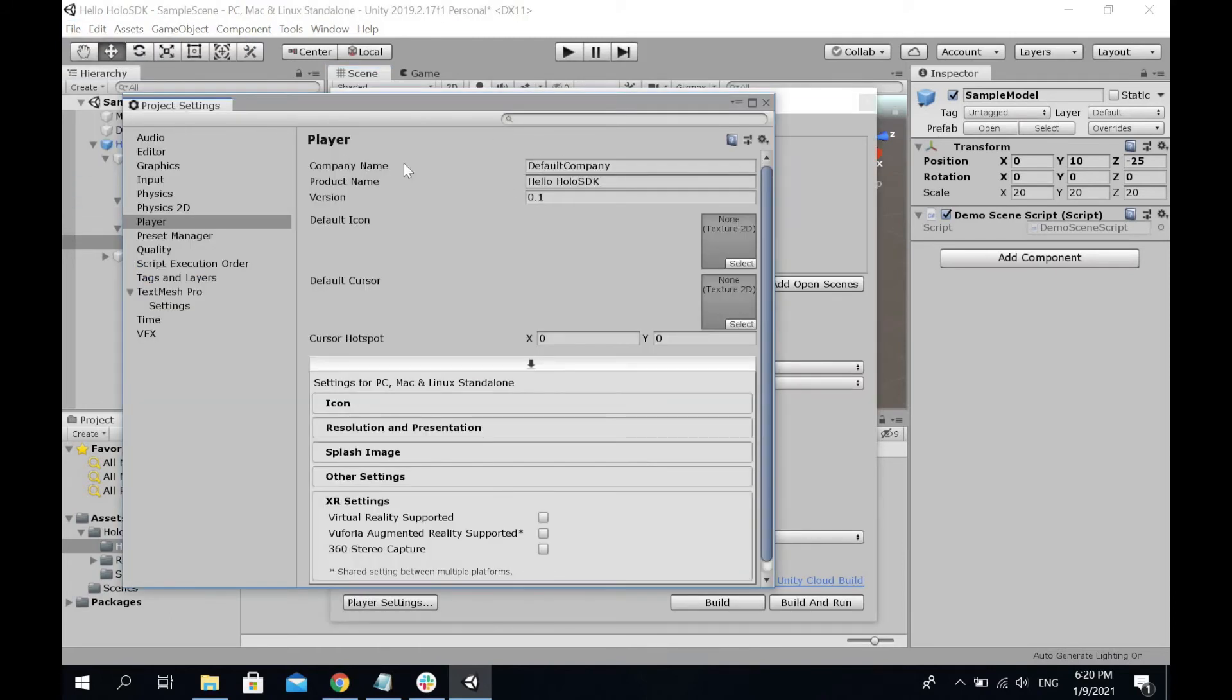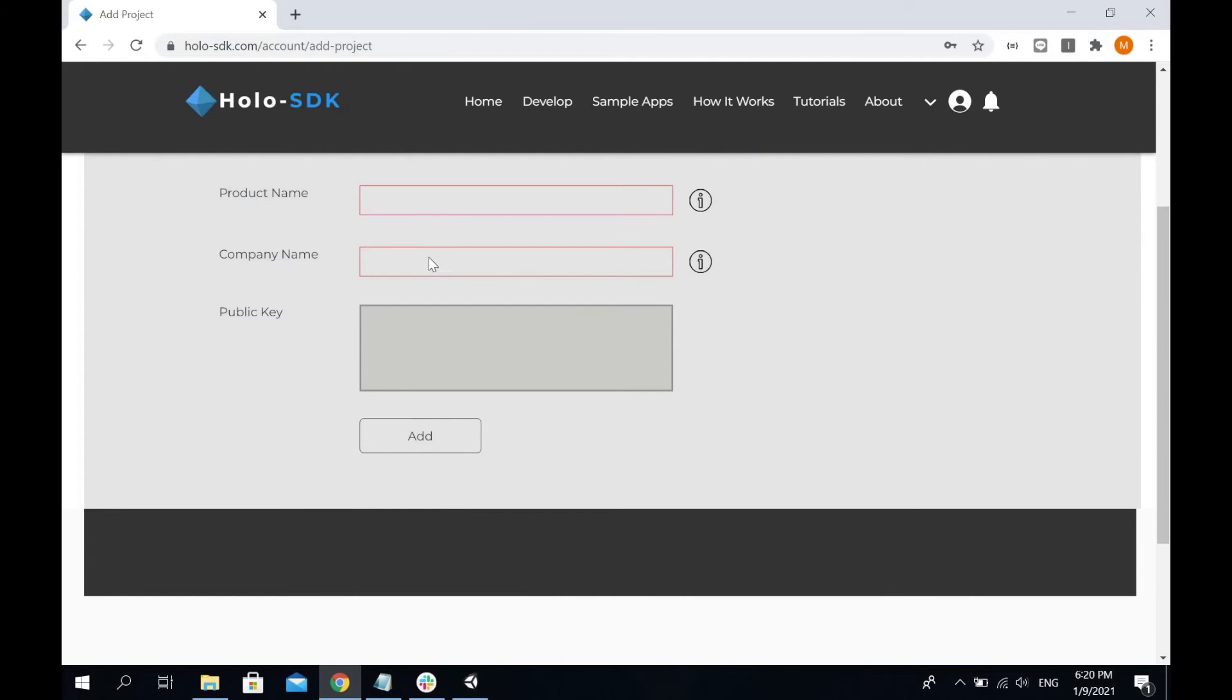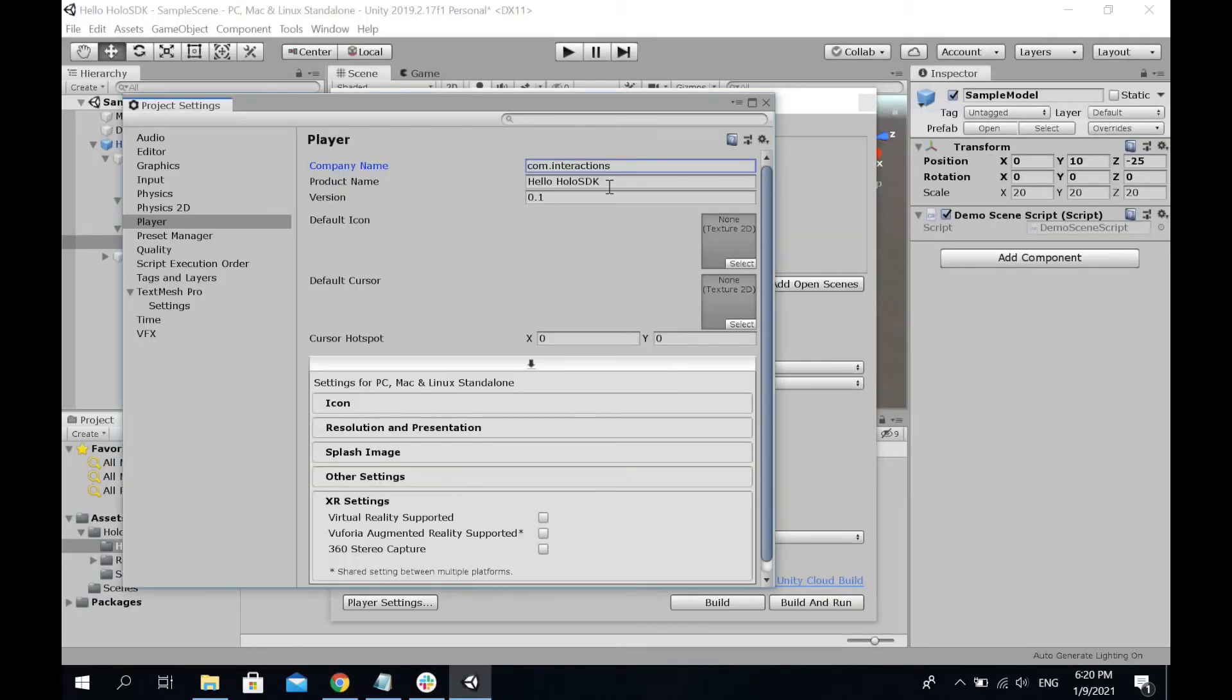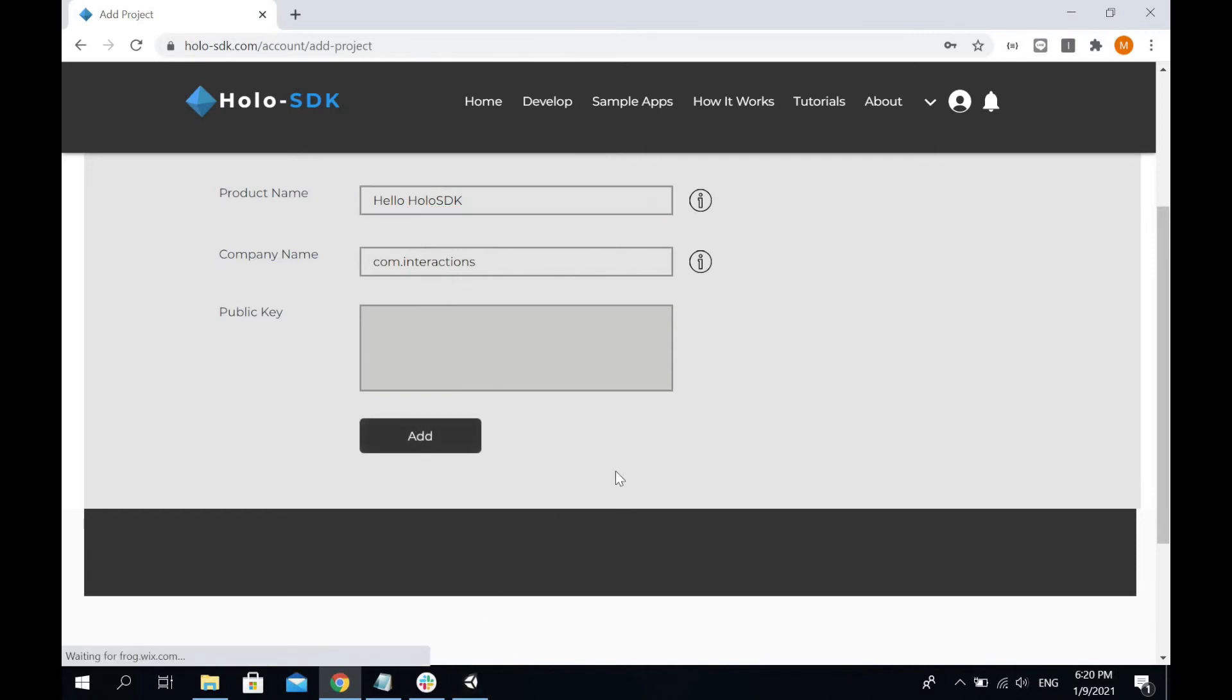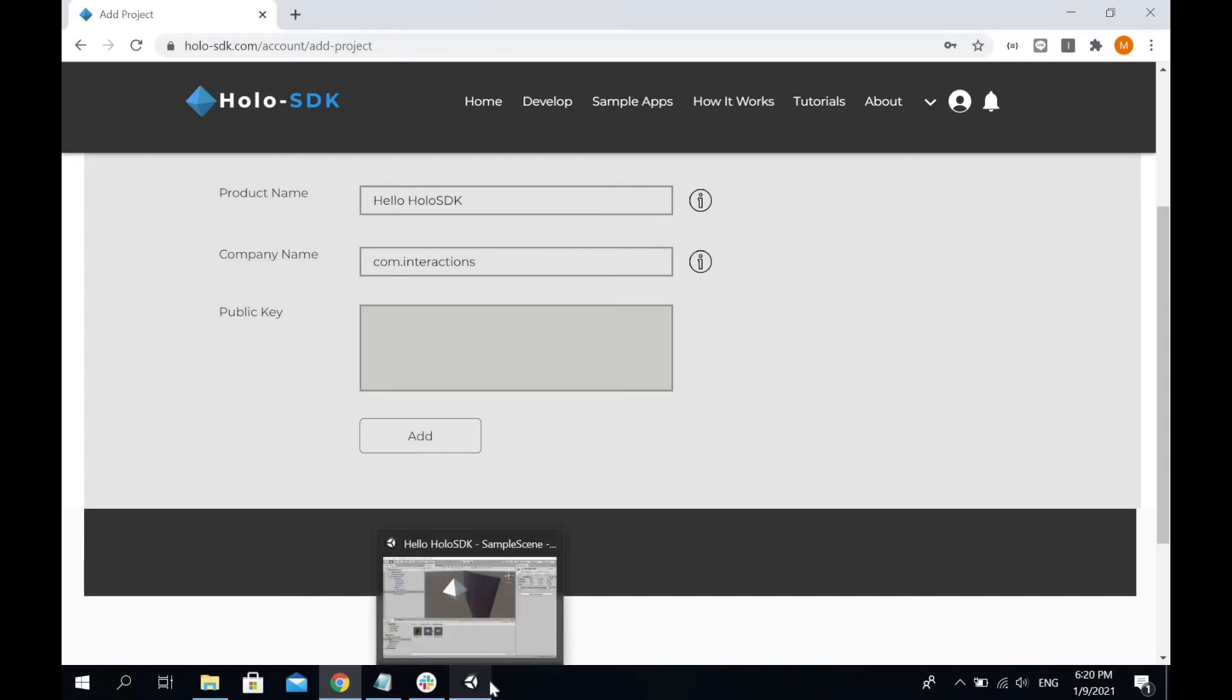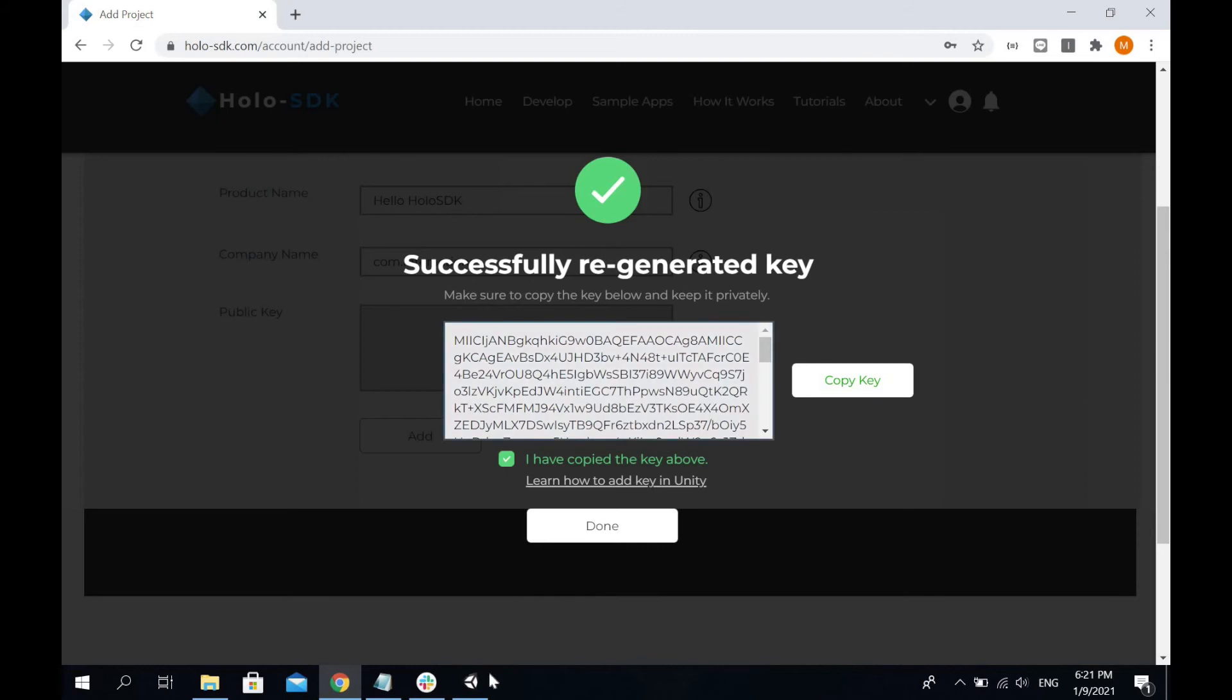Here's the company name - it can be any name you like, so I'm going to go for com.interaction. The product name, I'll leave it as Hello Holo SDK. I'm going to put this into the website - company name and product name. Press Add. Here's the key. You have to copy the key and place it somewhere secure in your computer.